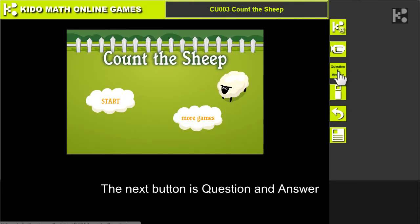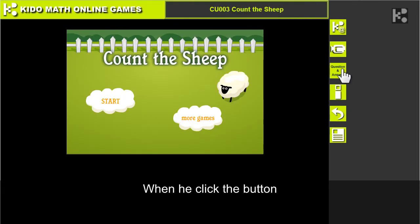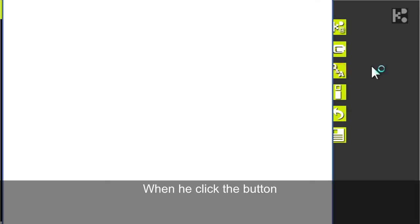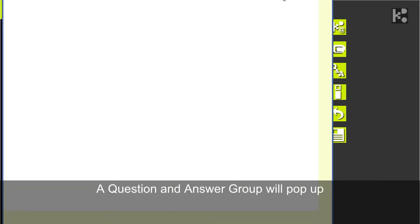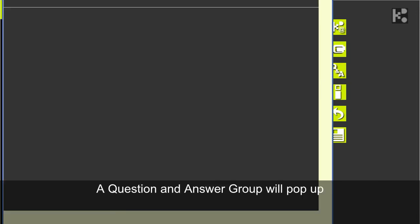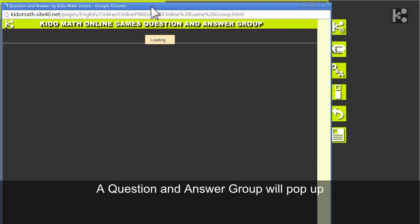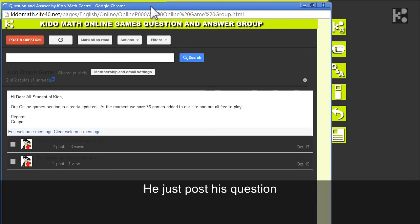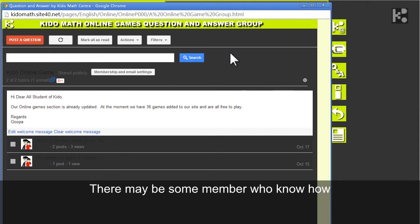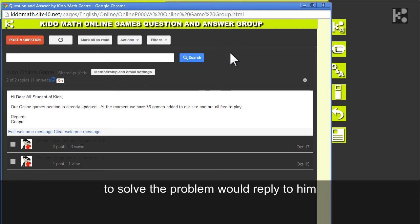The next button is the question and answer. He just clicks the button and a question and answer group will pop up. He just posts his question, and then there may be some members who know how to solve the problem who would reply to him.